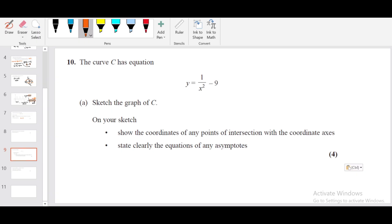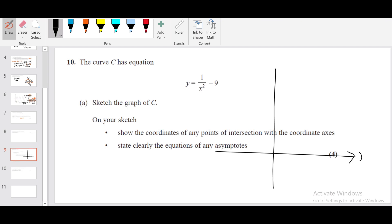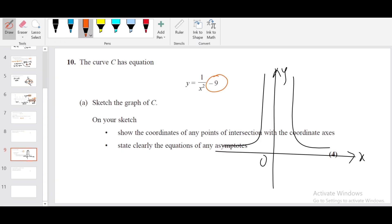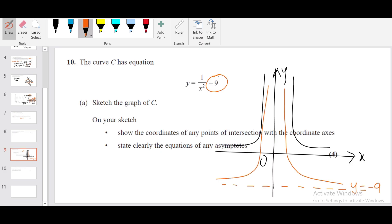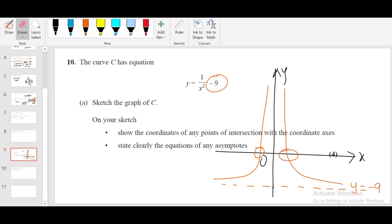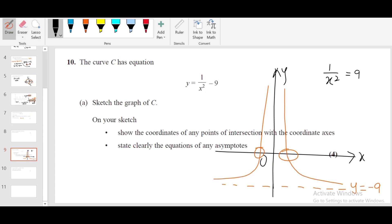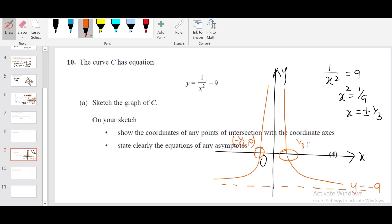Question number ten: the curve C has equation y = 1/x² − 9. They want us to sketch this graph. Start with 1/x²; subtracting 9 is a translation downwards by 9 units, so move the horizontal asymptote down to y = −9. Mention the equation of the asymptote, then draw the graph shifted downwards. To find the x-intercepts, replace y by 0: 1/x² = 9, x² = 1/9, x = ±1/3. The intercepts are (−1/3, 0) and (1/3, 0).